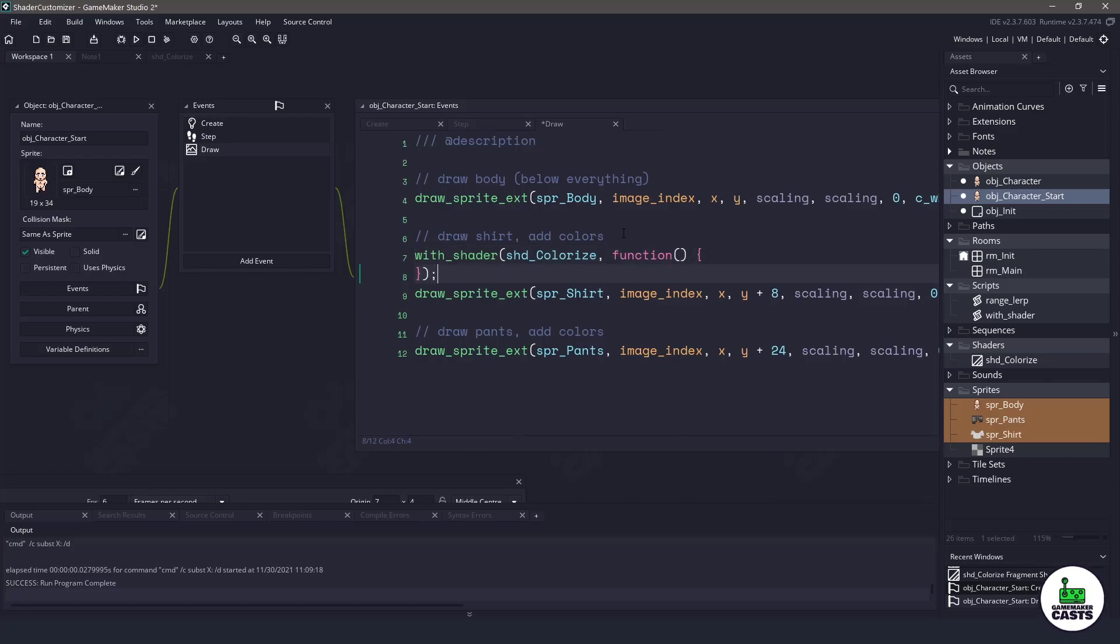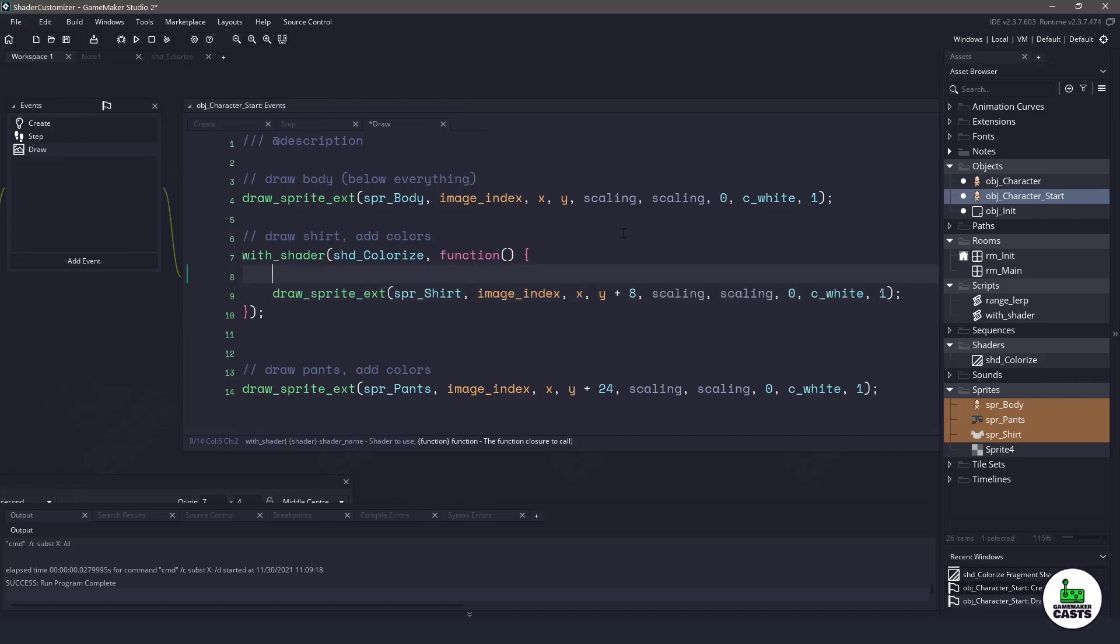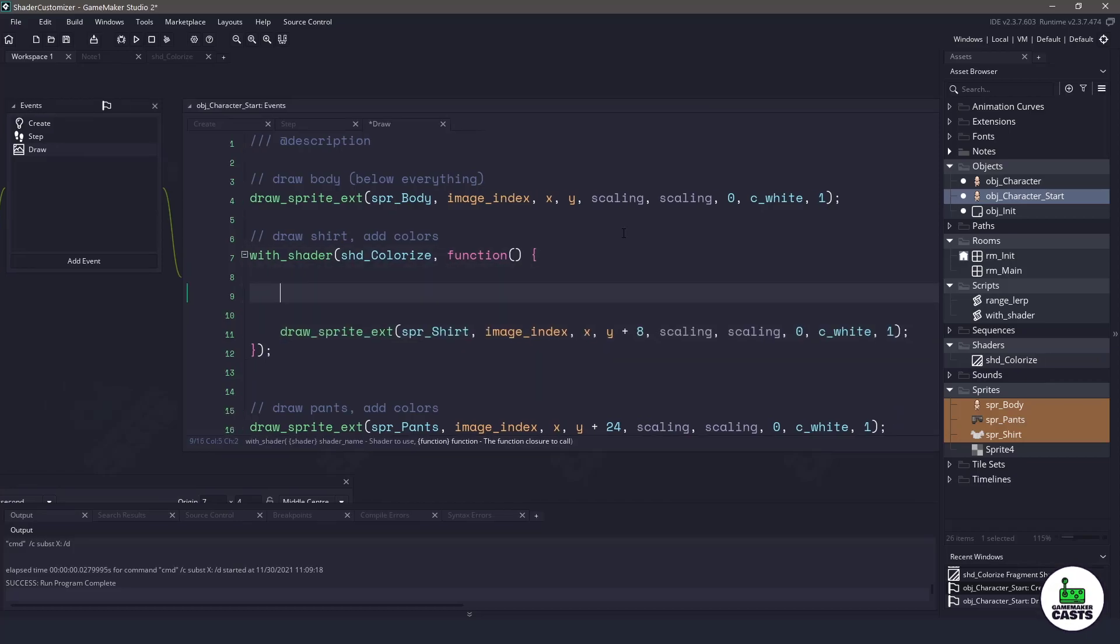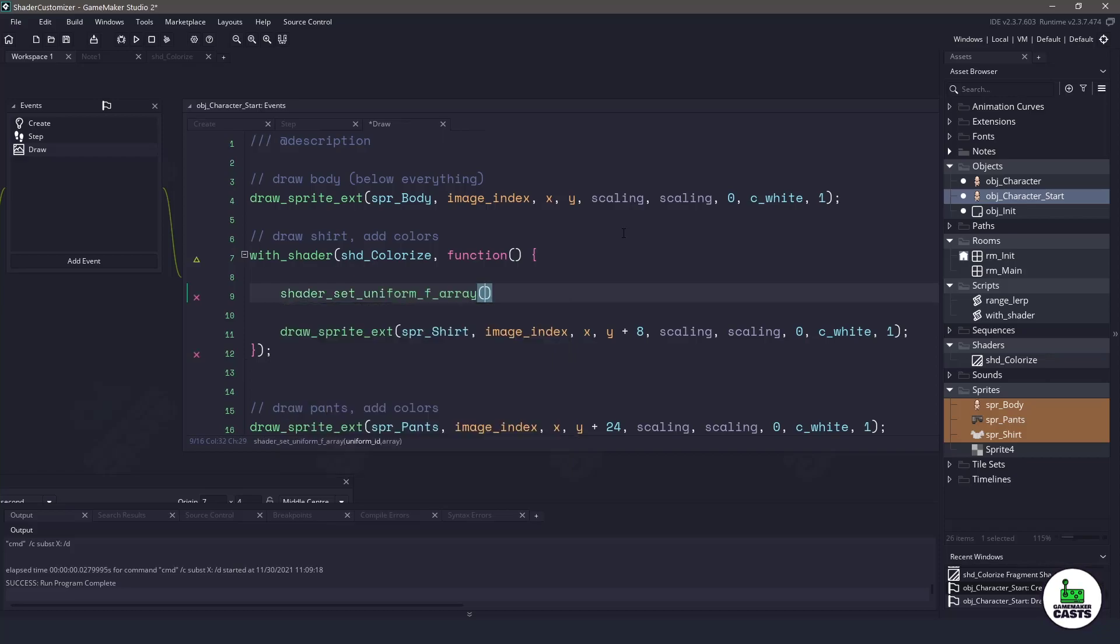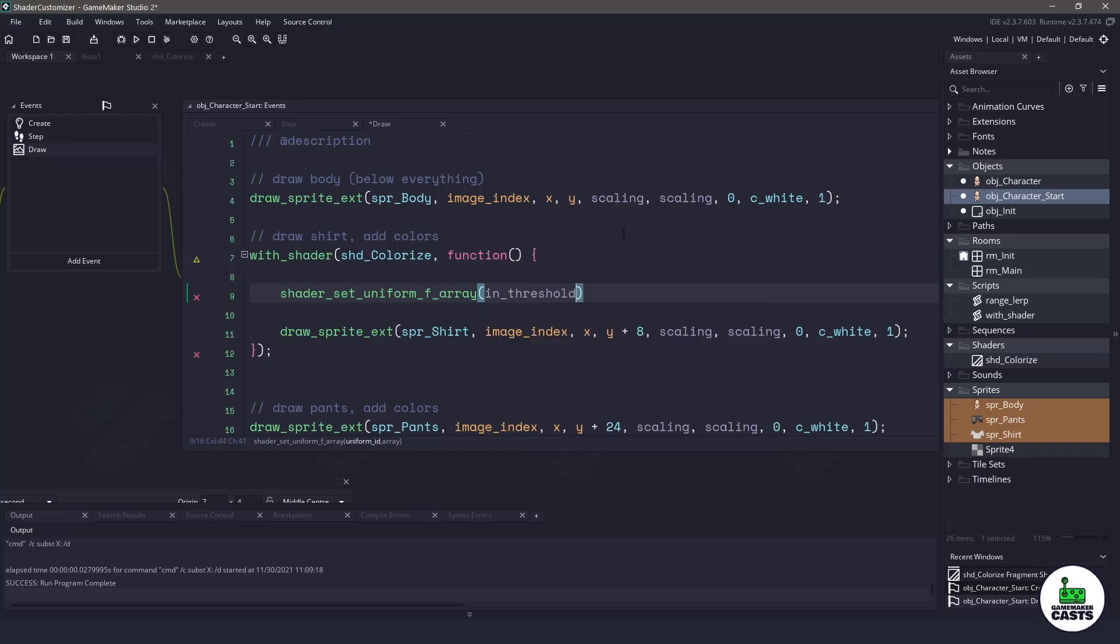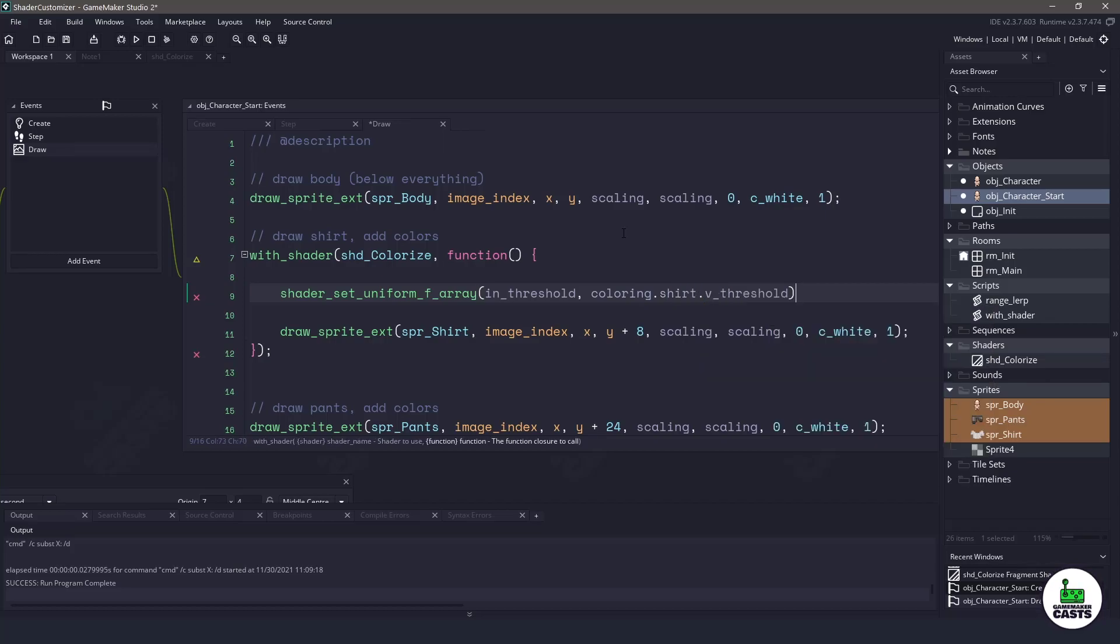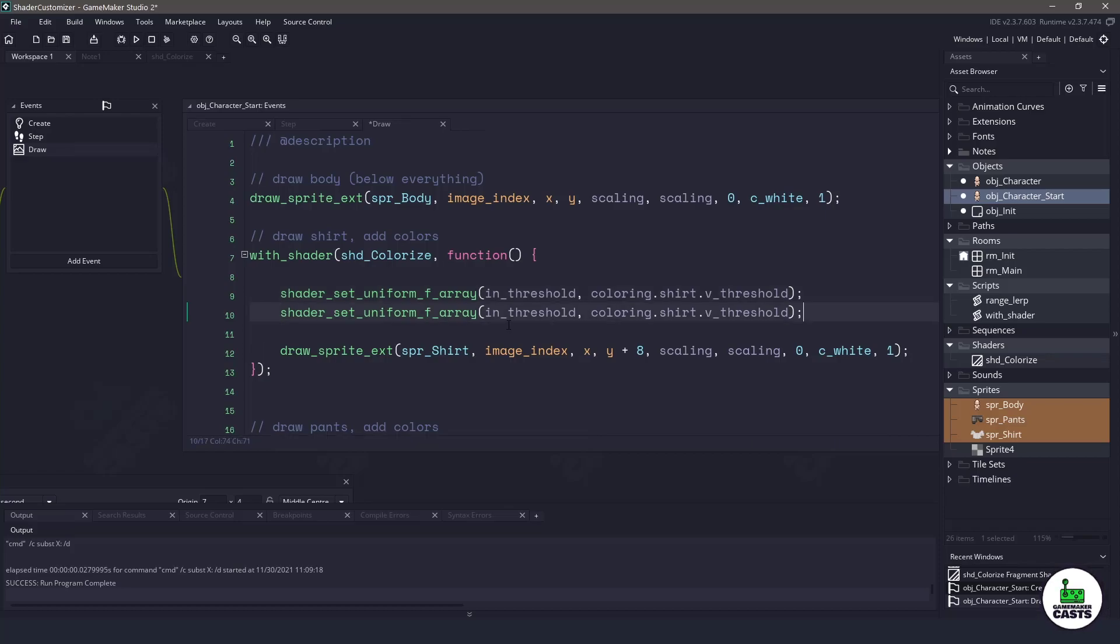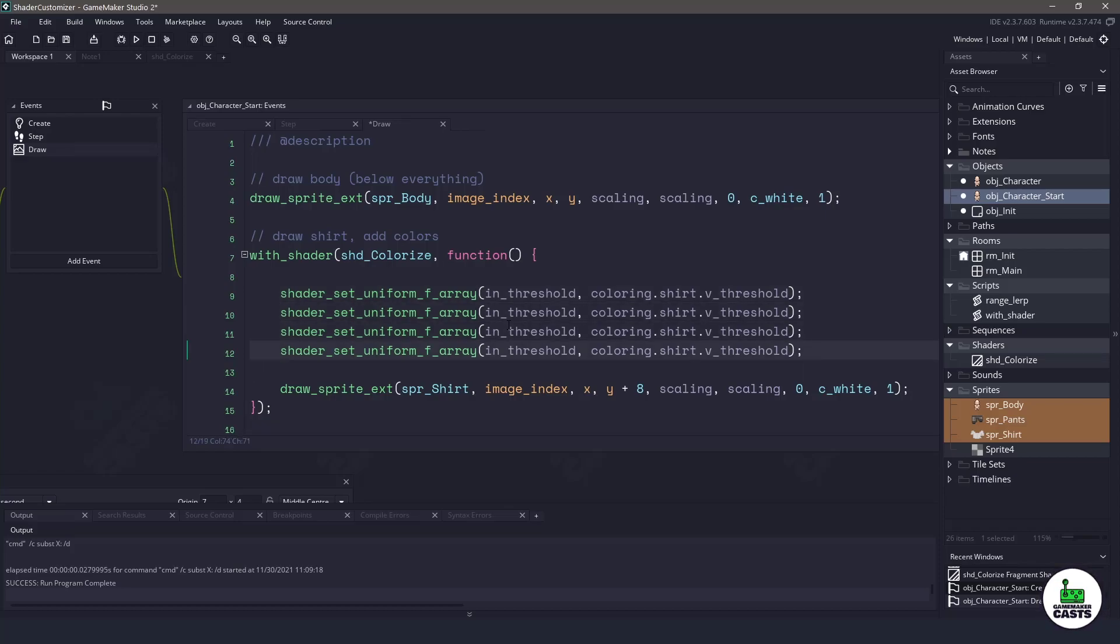So inside this function there's a few things we need to do. We need to pass those arrays into our shader. Now luckily we can use a shader_set_uniform and we want a uniform_f_array for float array and then all we have to do is pass in the handle so we will use our threshold and then we will use the structure called coloring.shirt.threshold. And now that will pass in the entire array into the variable. So all that's left for us to do is go through and do the same thing for the red, the green, and the blue values.